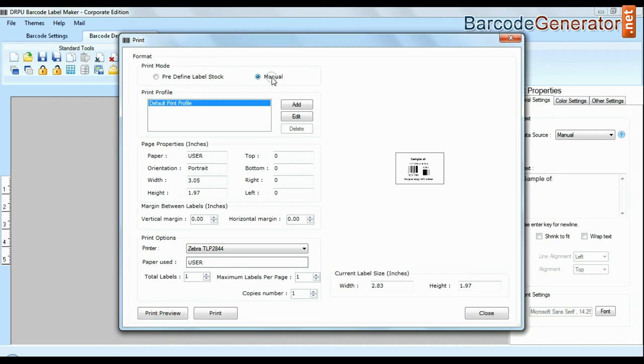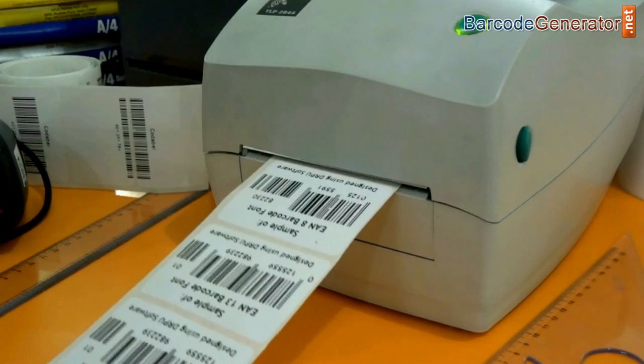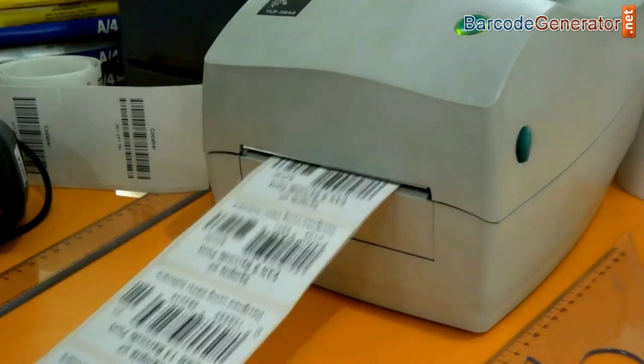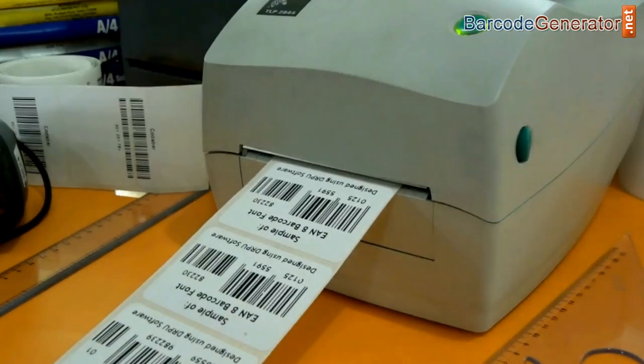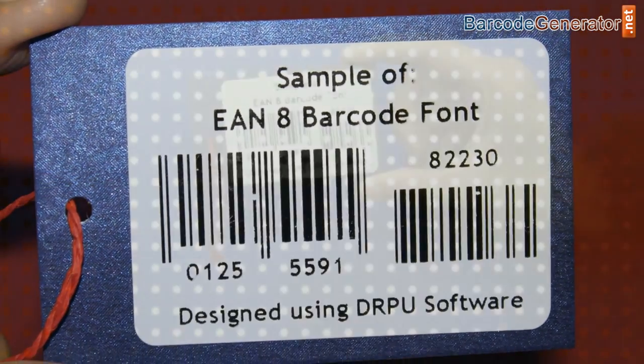And if you want to change print settings manually, click manual option and set as per your media. Click print button. Your labels are printing here and ready to use.